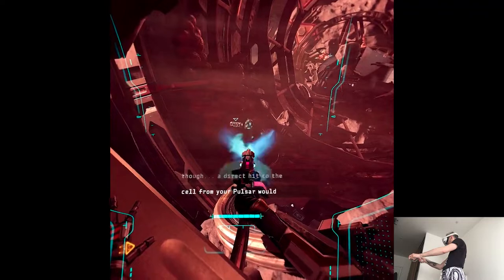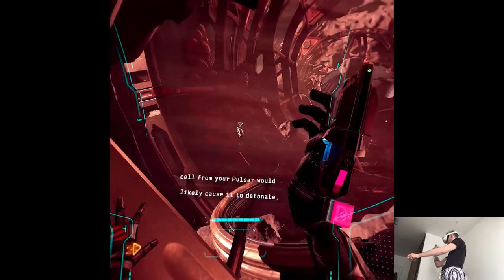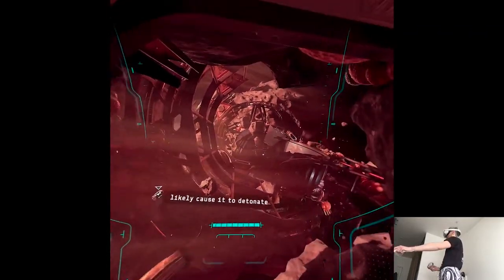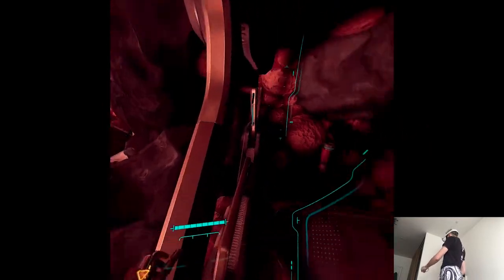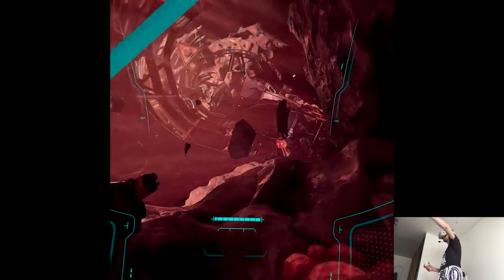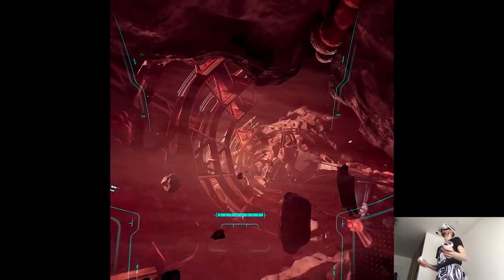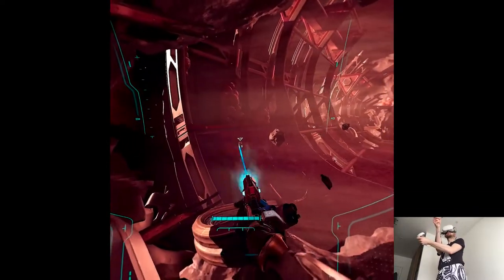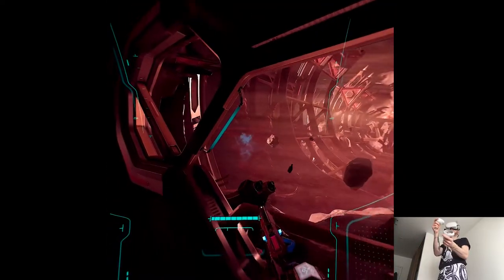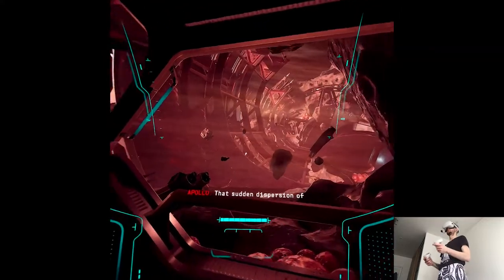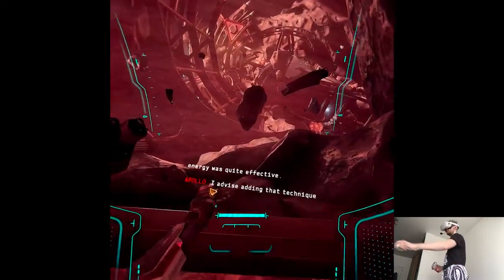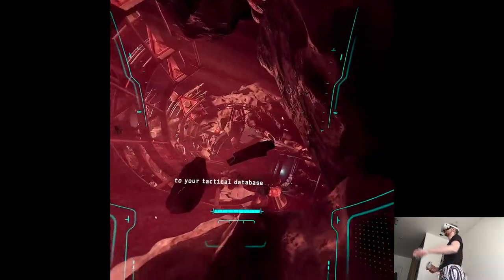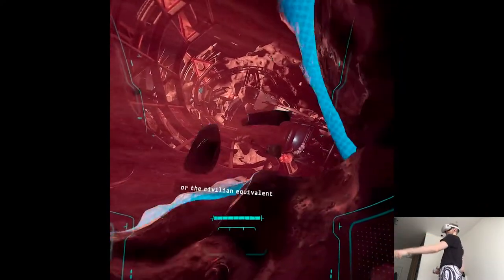A direct hit to the cell from the whole cell would might be causing to detonate. That sudden dispersion of energy was quite effective. I advise adding that technique to your tactical database, or the civilian equivalent thereof.